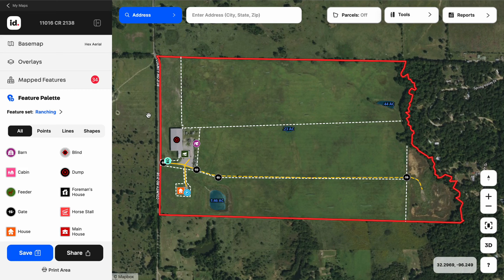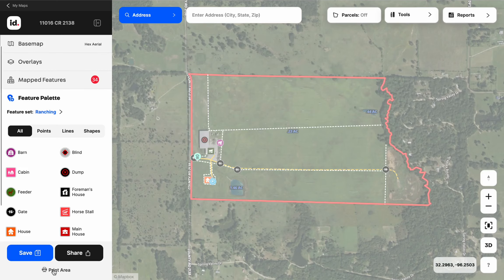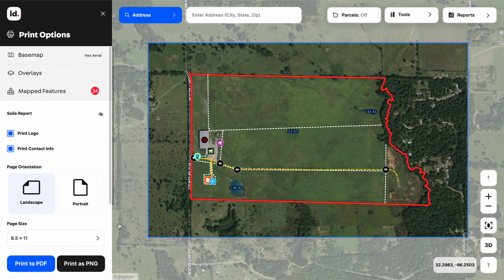To create a print map in Land ID, we're going to click on the print area button, which is located below our save and share button options. When I click that, I'm going to see a guidance frame appear on my map. The simple concept here is whatever I put inside of that guidance frame is what I'm going to get on my printable map.